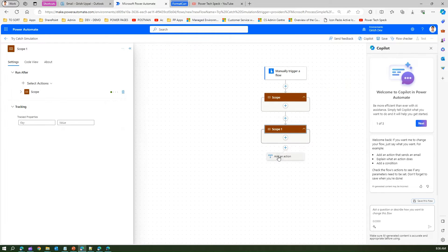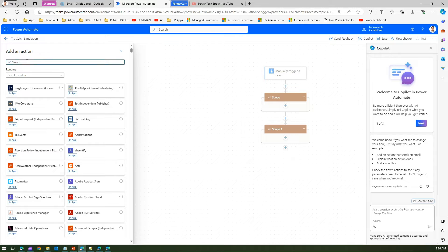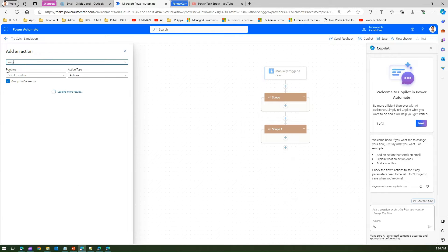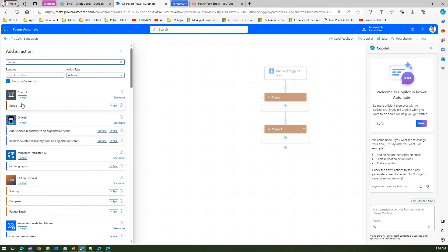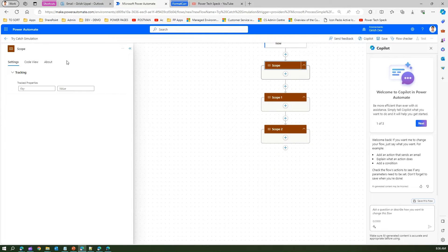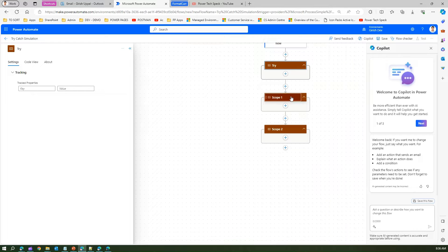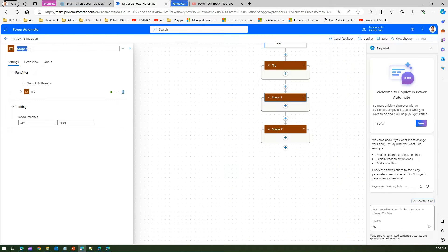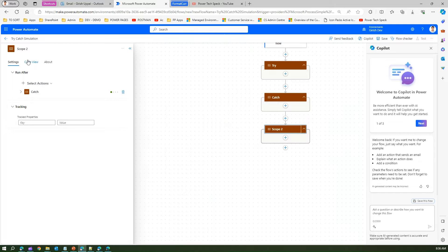I'm creating scope number one and then I will create another scope and I'll create another scope. The first scope we call it as try logic, second is the catch logic, third one is a finally logic.